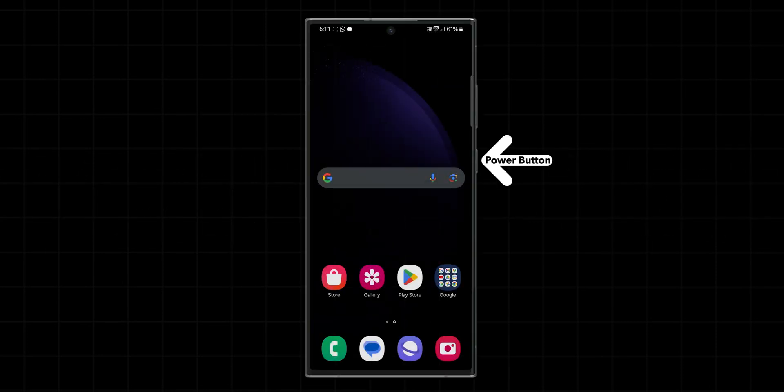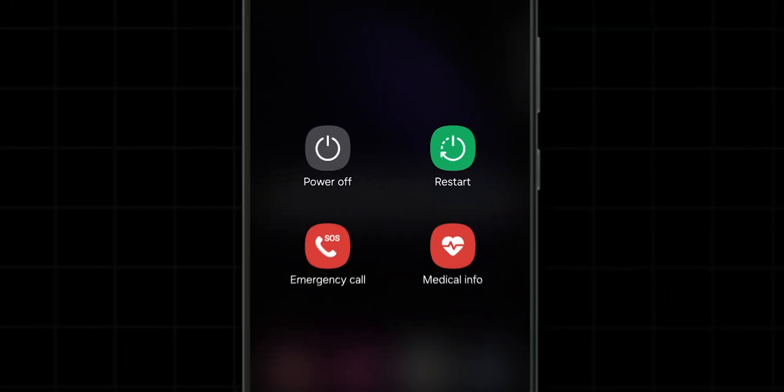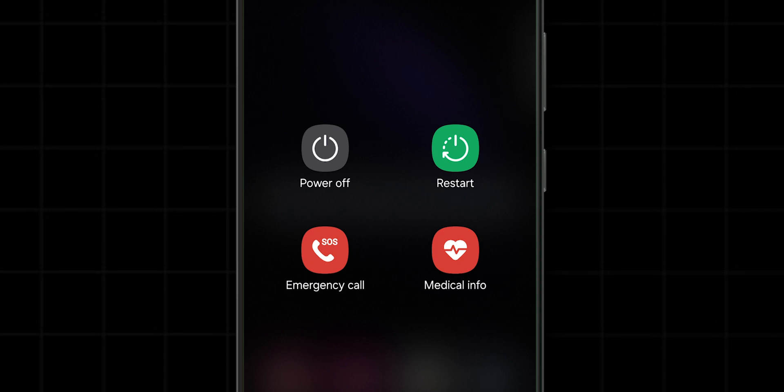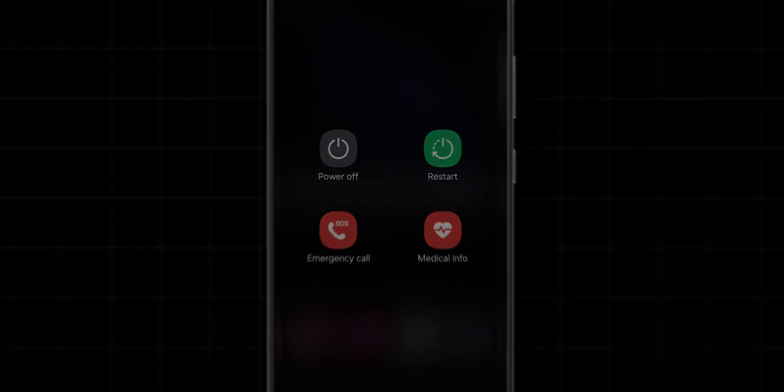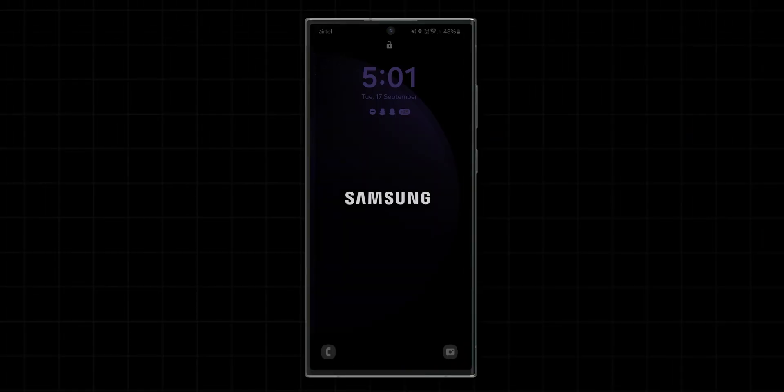Hold down the Power button on the side of your phone. You'll see a menu pop up with options like Power Off, Restart, or Emergency Mode. Select the Restart option. Wait for your phone to reboot.